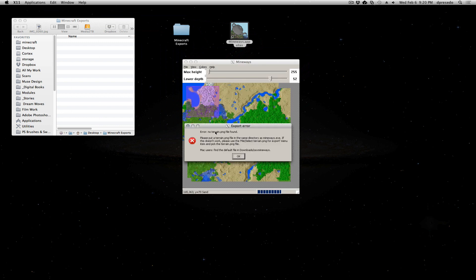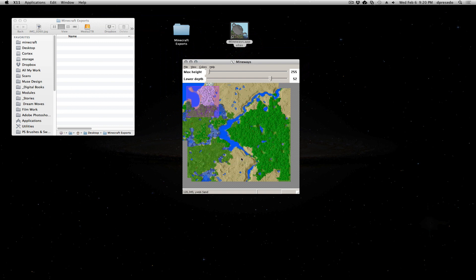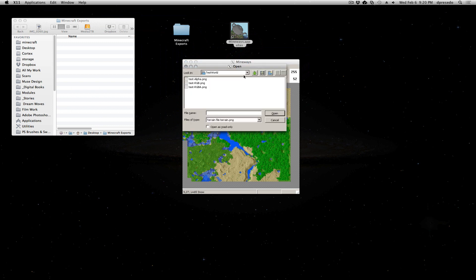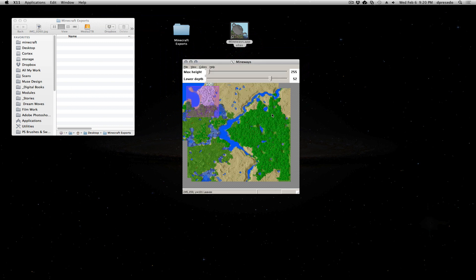It's going to complain about the terrain PNG. Now in your Mineways folder, there is a terrain.png. I have simply copied it into a directory close to all these other files to make things quick. So I'm going to go ahead and select it. Let's back up one. There's my terrain PNG. I'm going to say open that please.